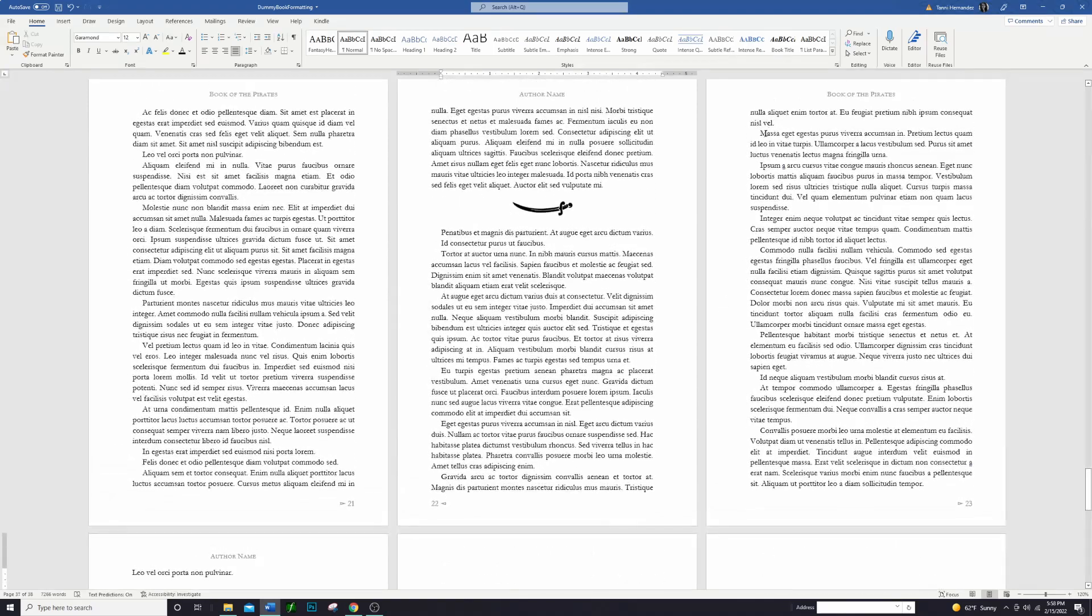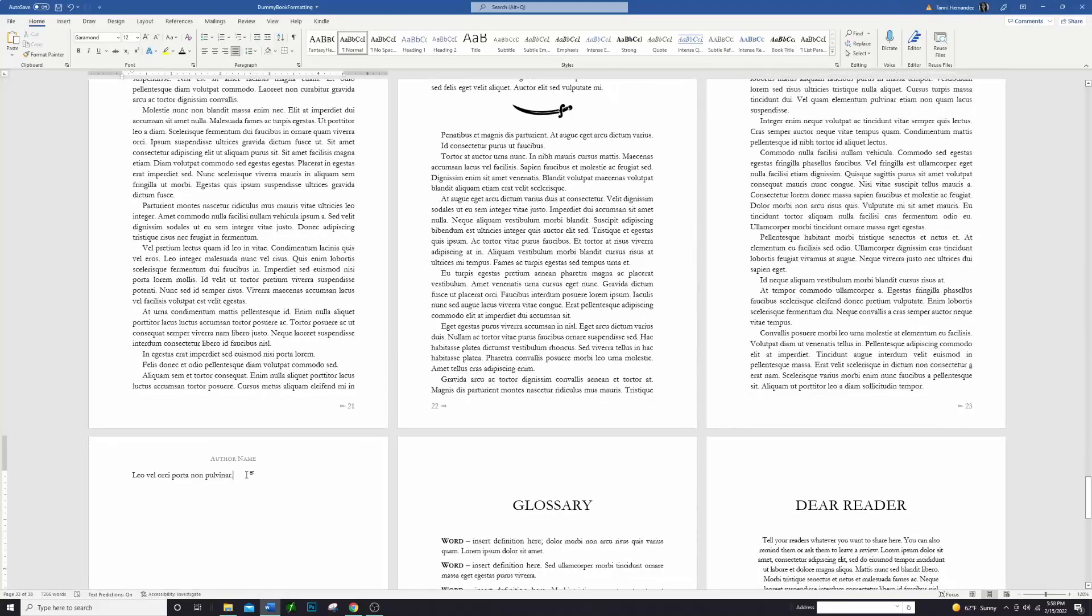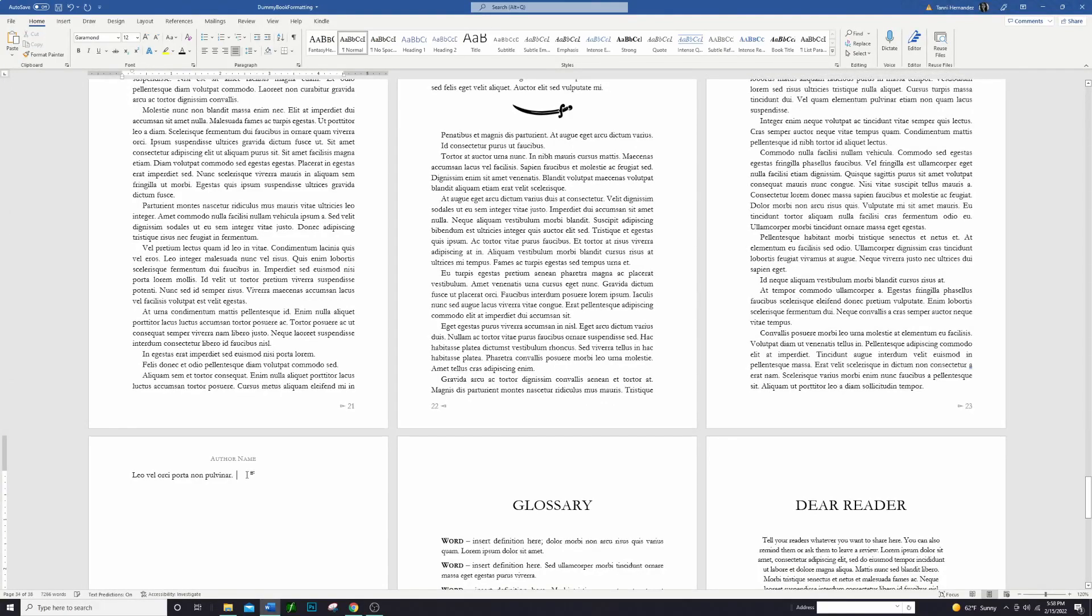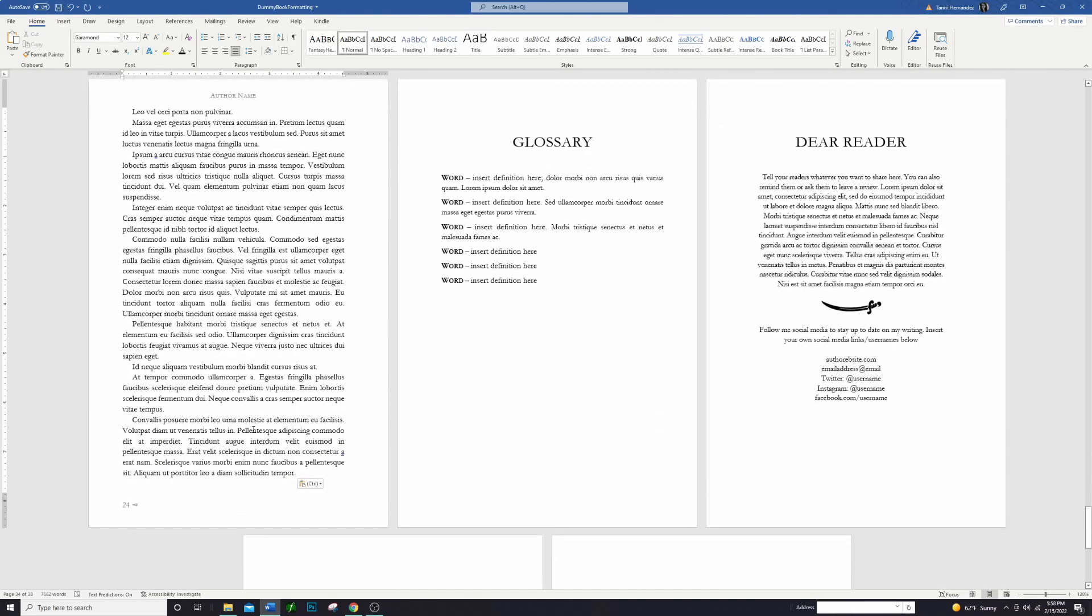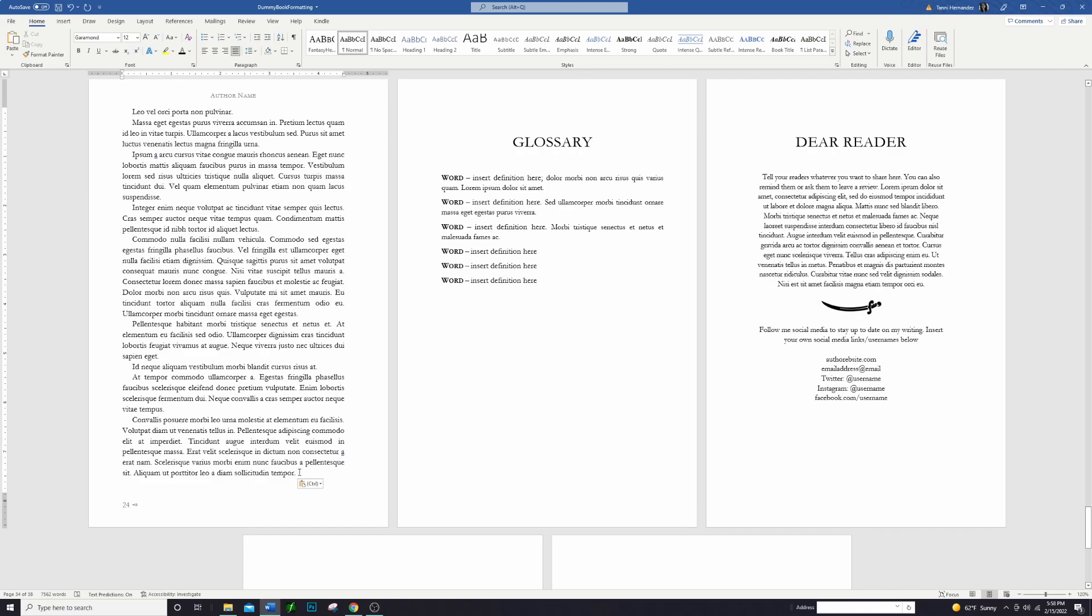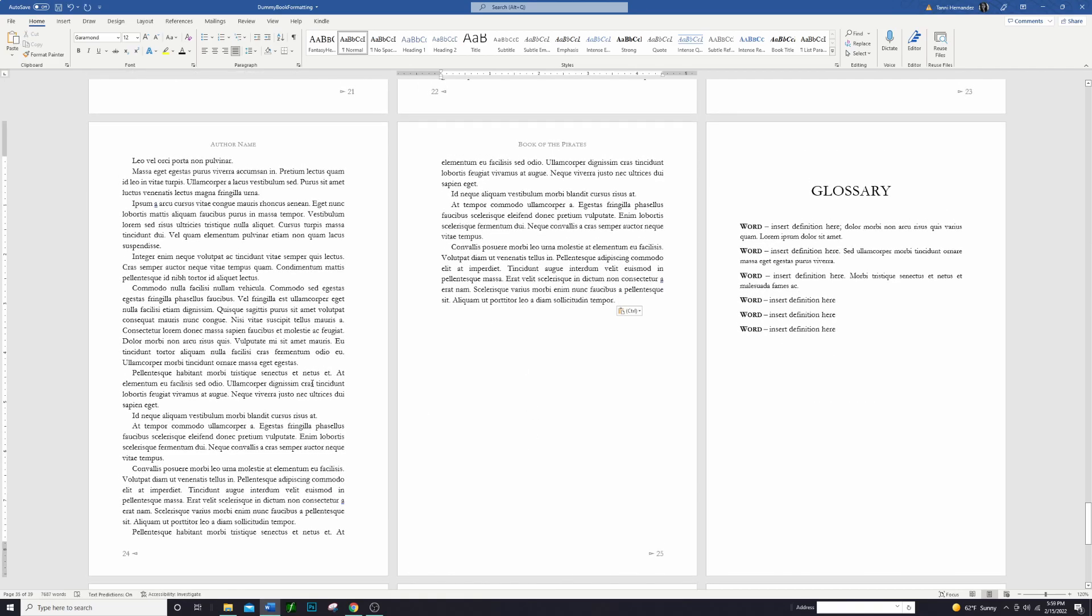But let's say that I have a whole bunch of extra text in here. Let me go ahead and copy and paste some stuff so that we can make that go all the way to the end there. So now I have this where the book actually ends on the right side, which means this glossary is going to be directly on the back of that and it's going to be on the left side.